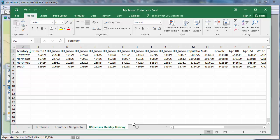The last worksheet contains additional demographic overlay information about the territories, including the estimated median income, the number of households for various income ranges, the population, age, racial distribution, and housing data. And that wraps up this tutorial on using the Territory Manager.